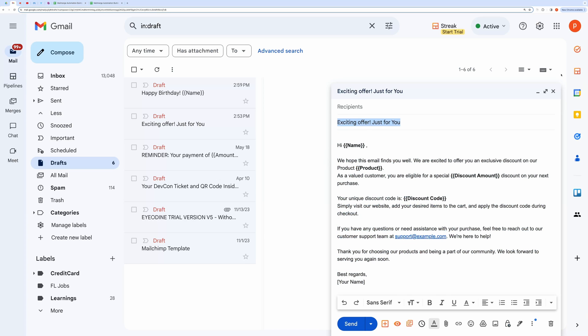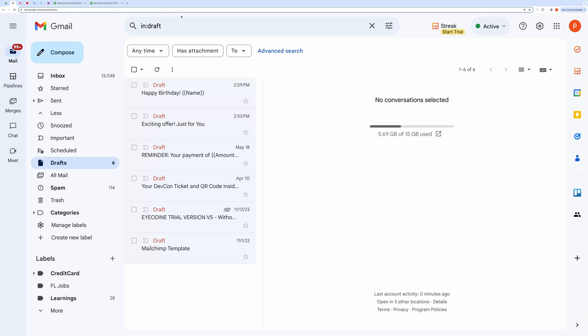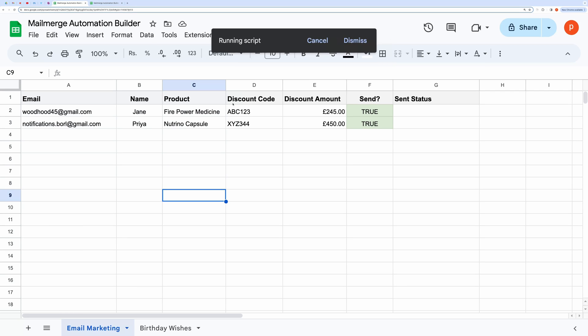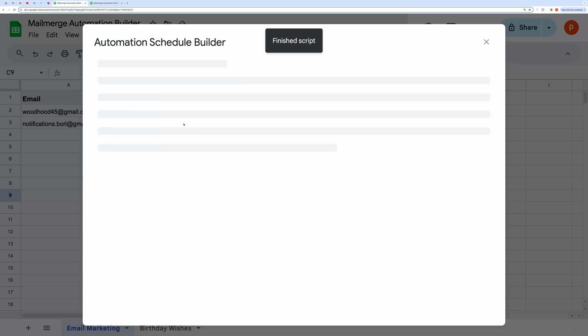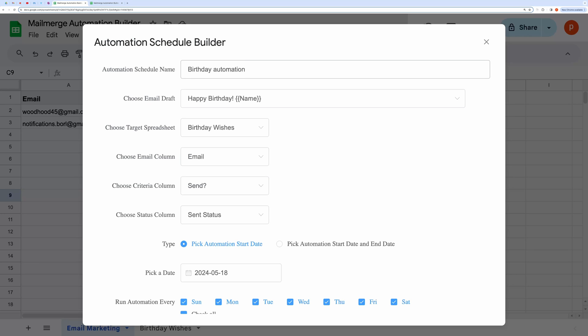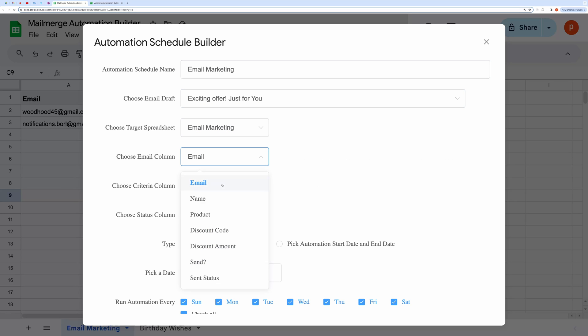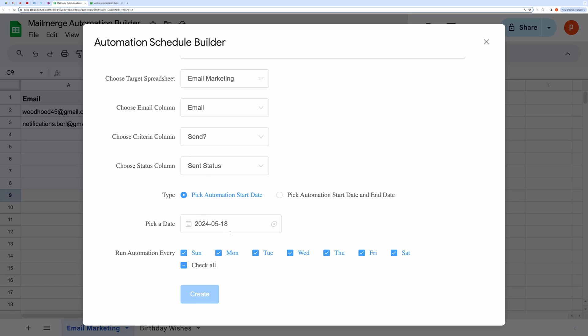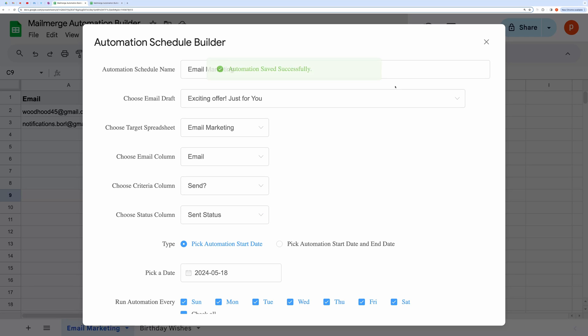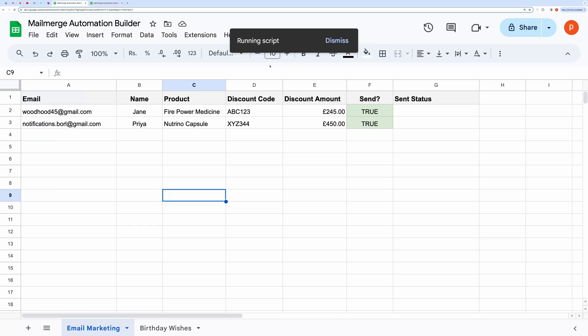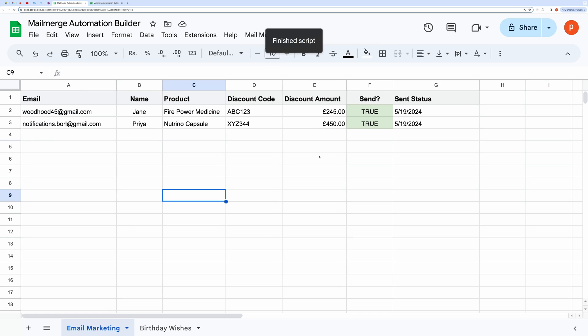I will once again open the Automation Builder. Let me quickly fill out this form. Now test the automation. And here you go. It's working fine.